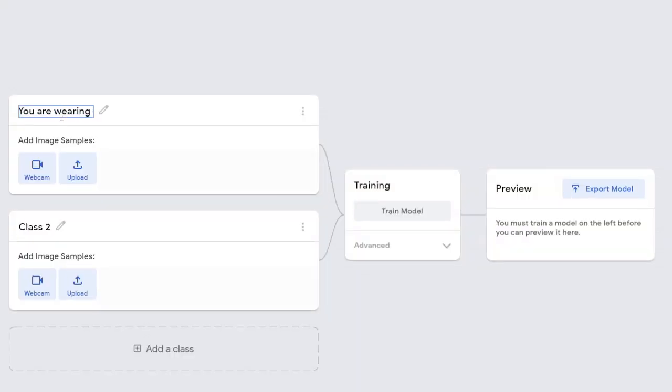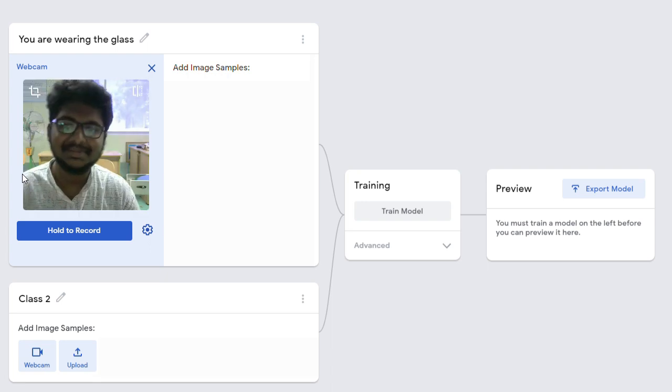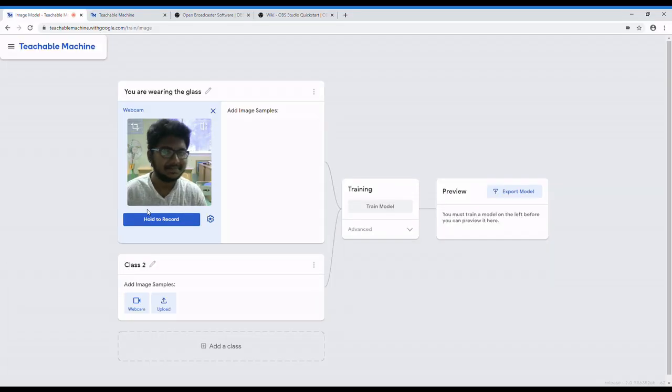Edit class one as you are wearing the glass and start recording the images with the glass. You need a lot of images.